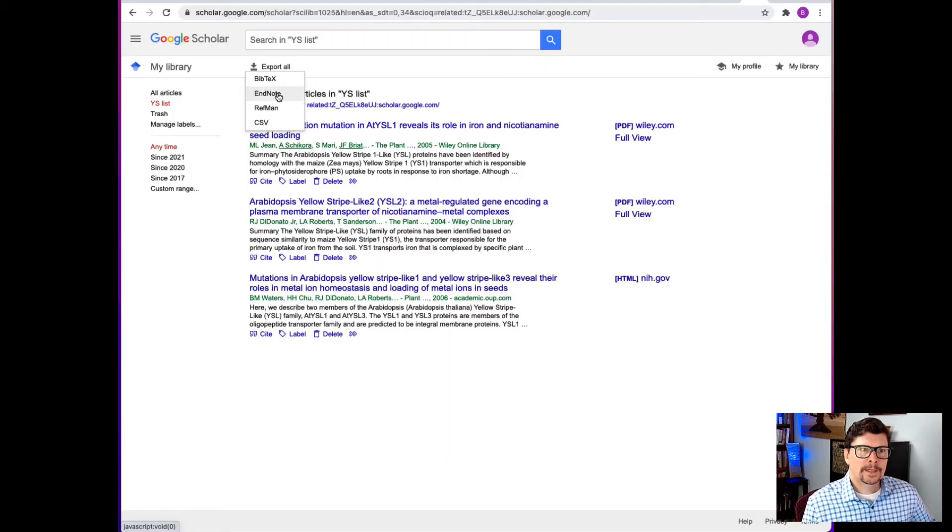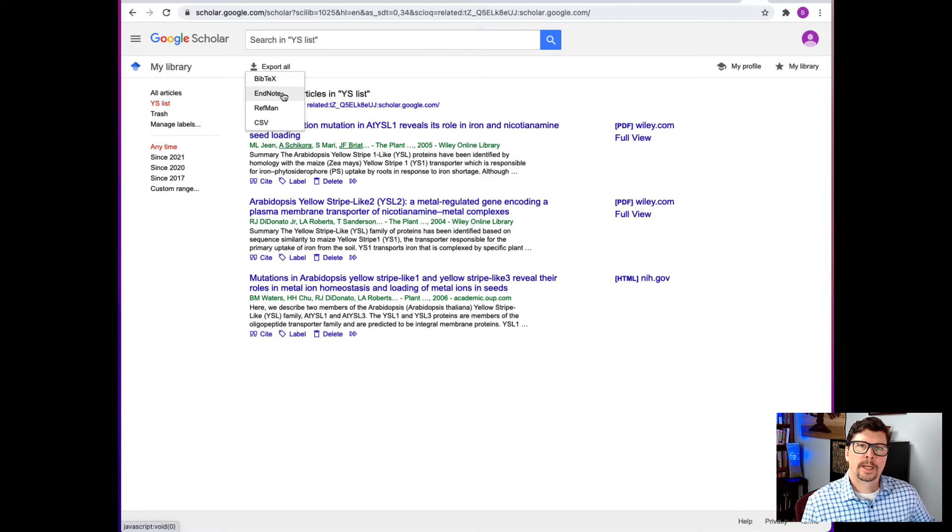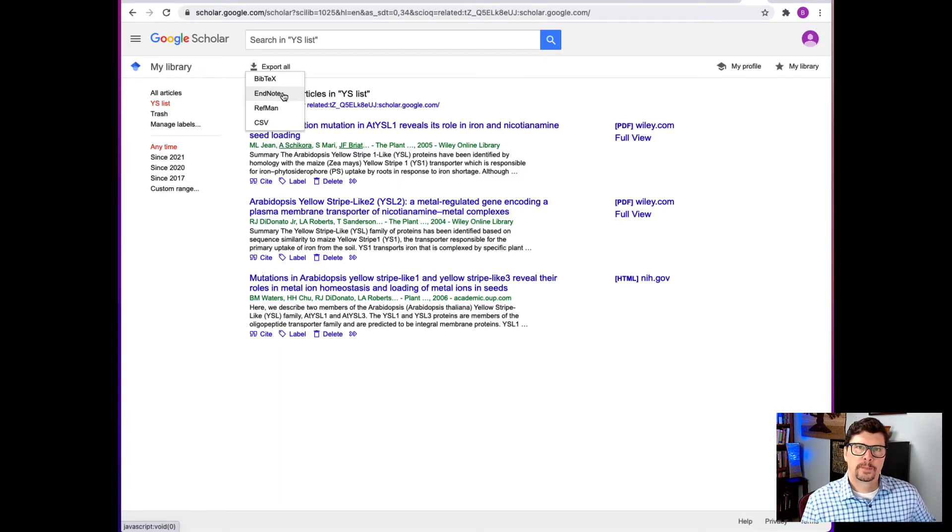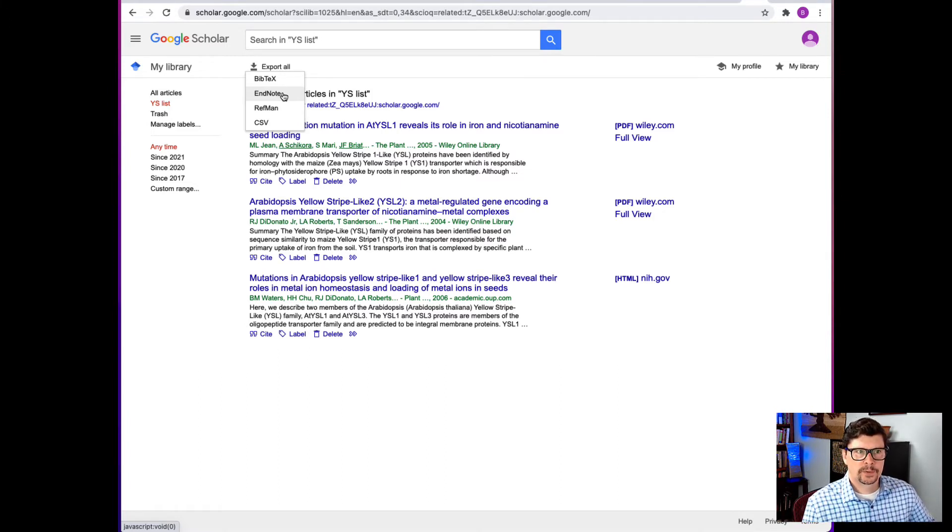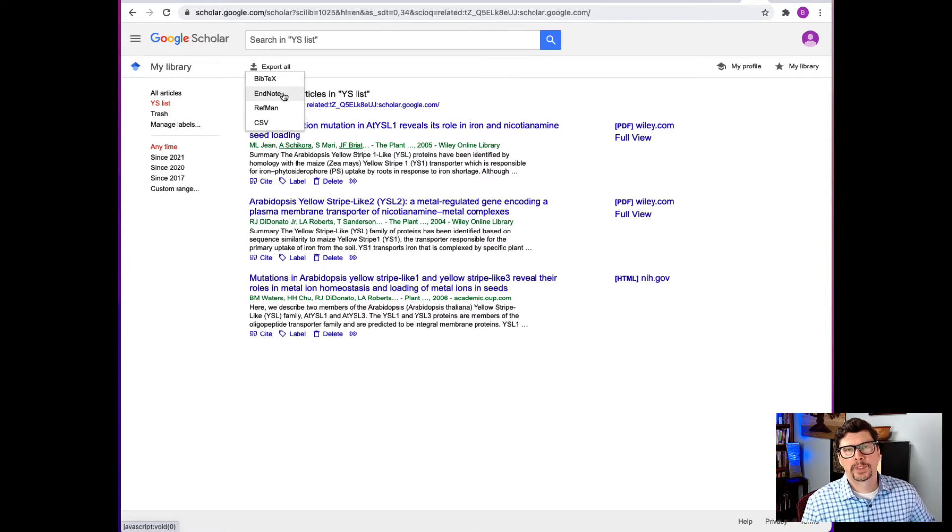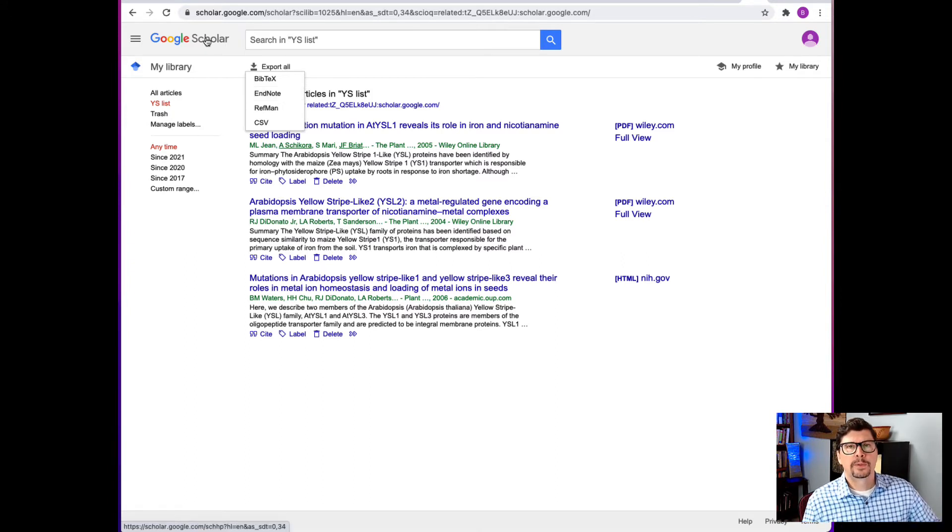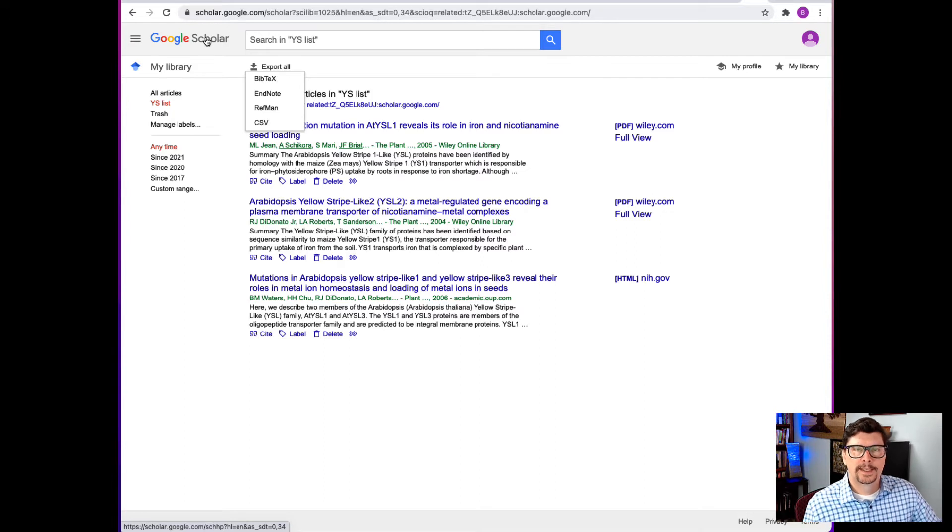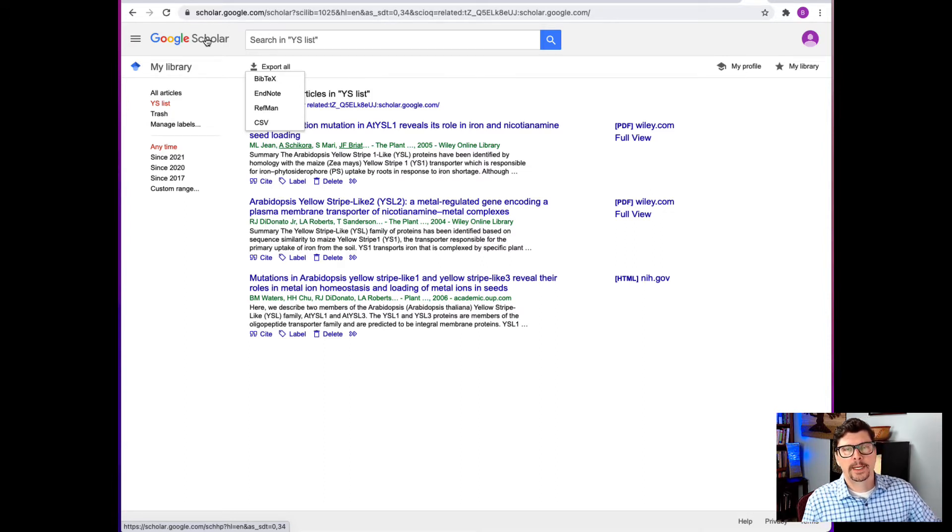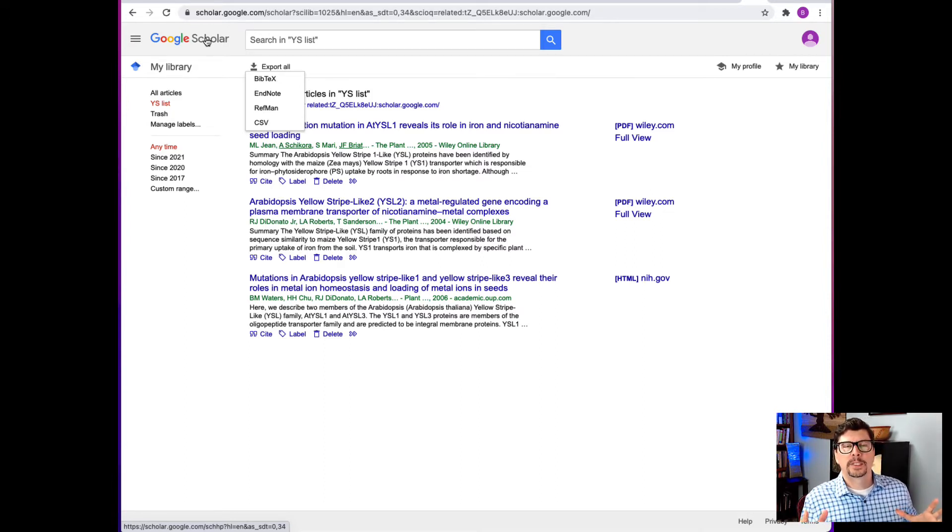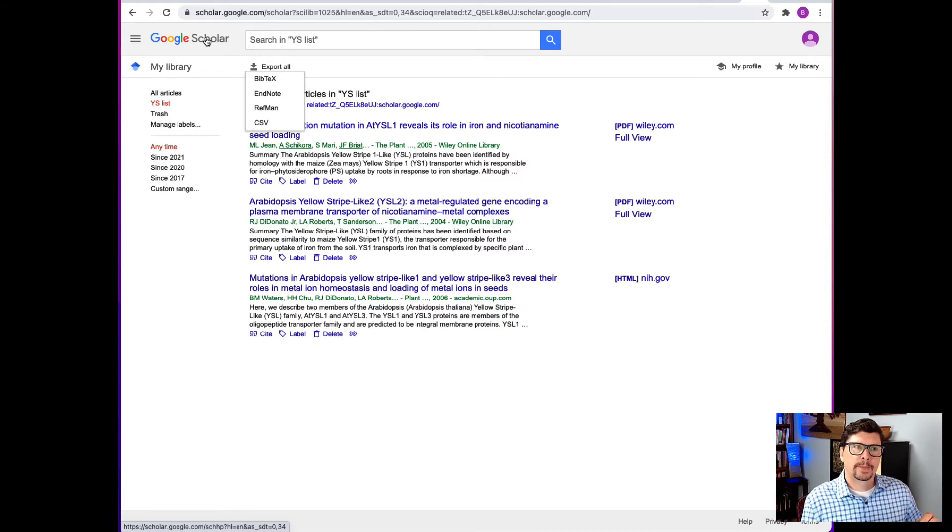Although it says EndNote, that EndNote format will go into a lot of other reference managing software too. So you can figure out which format you need for your particular software. That's how you use Google Scholar to start with one single paper and expand the literature search into a lot of different related papers.